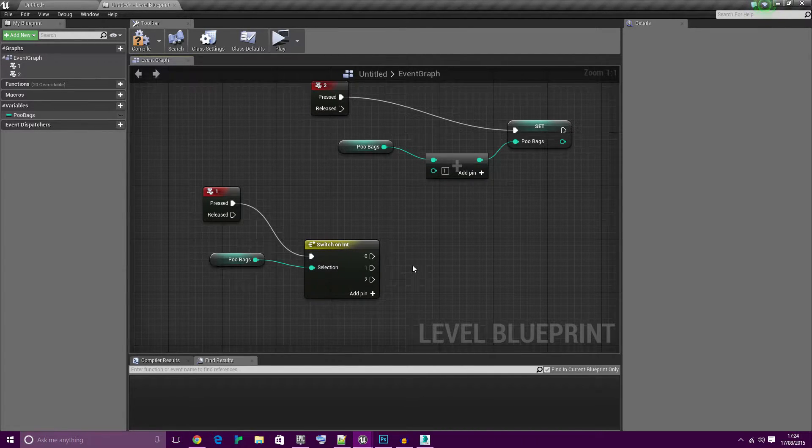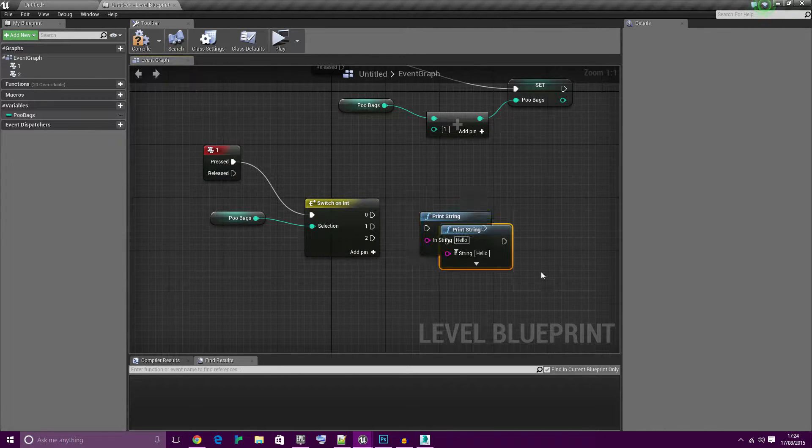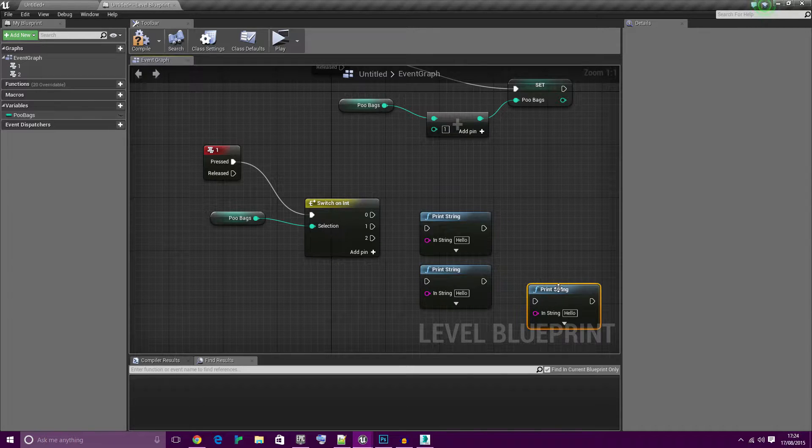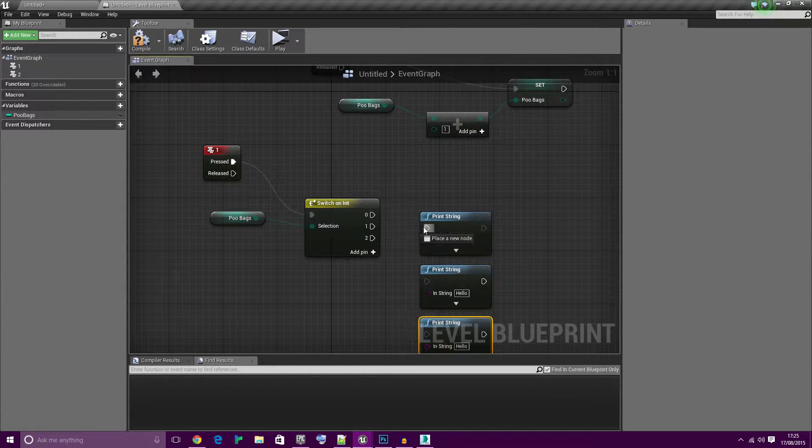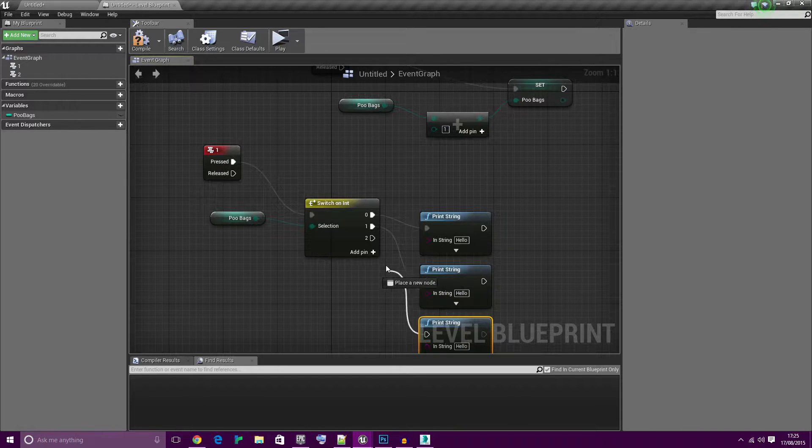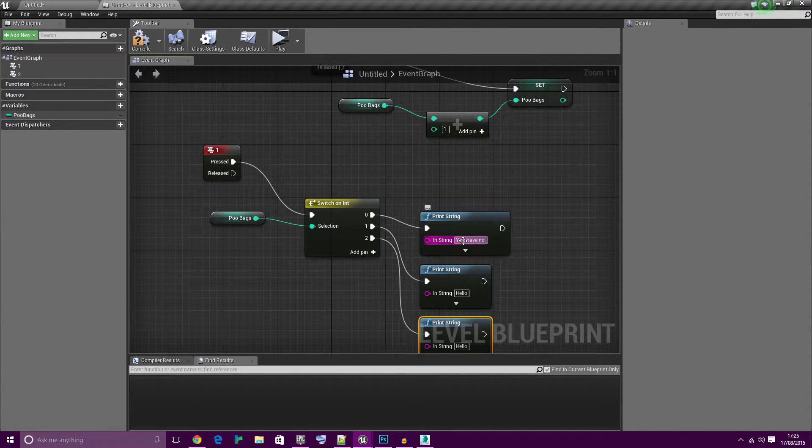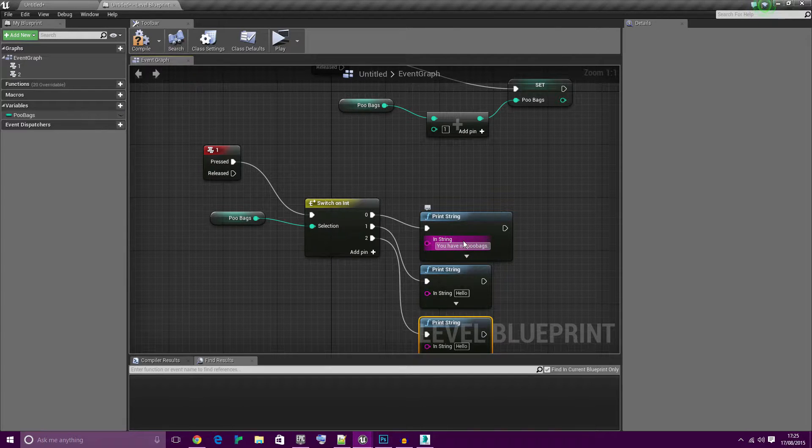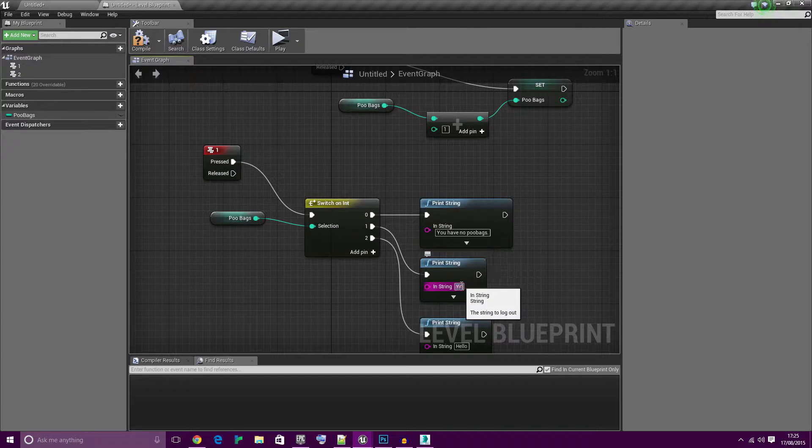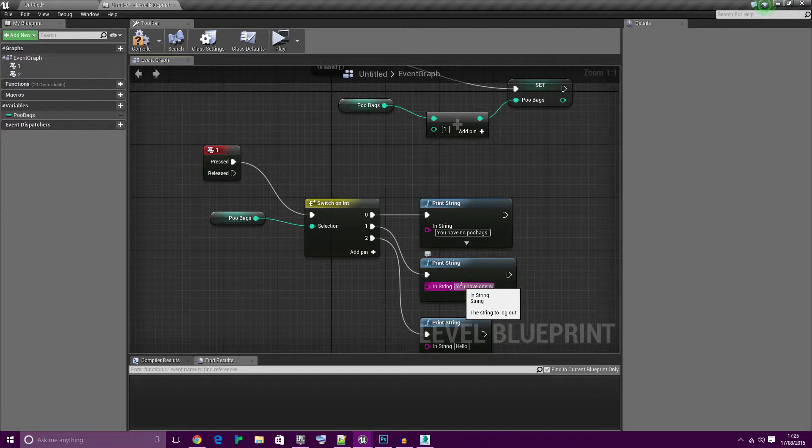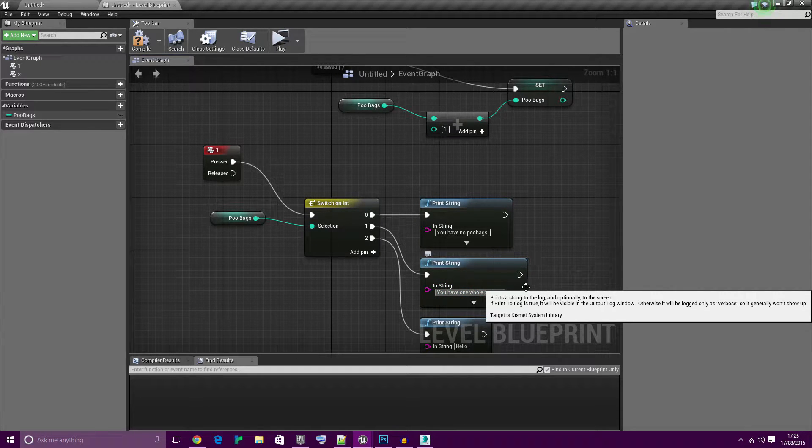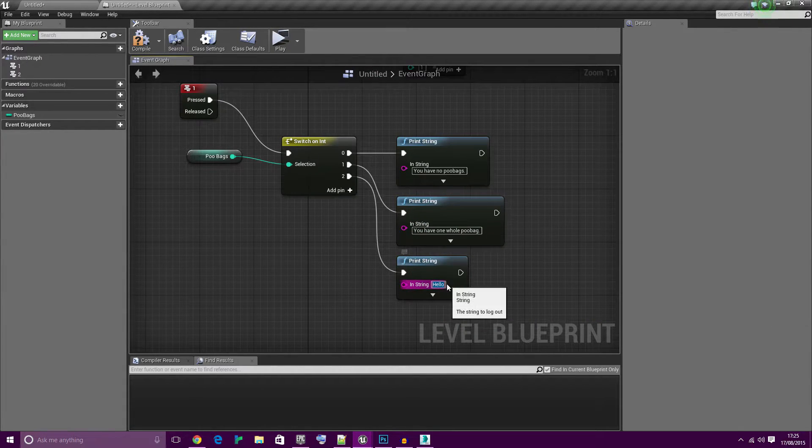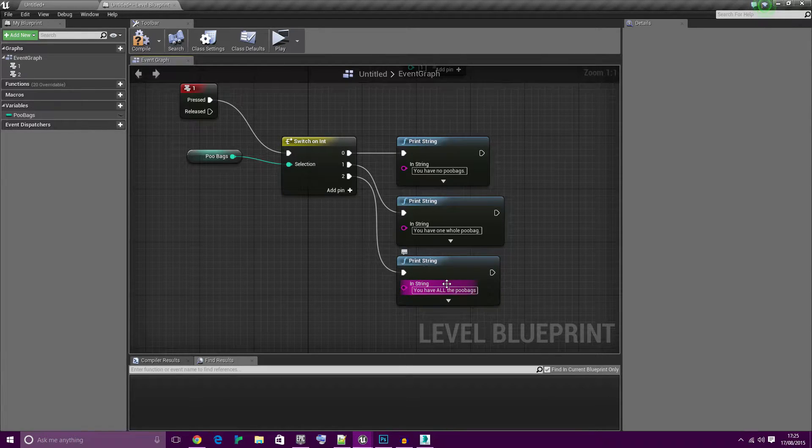Now let's create three print strings quickly. Hook them up and let's set the text real quick. You have zero poobags, you have one whole poobag, and you have all the poobags.